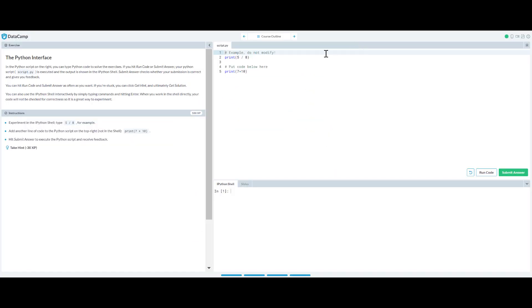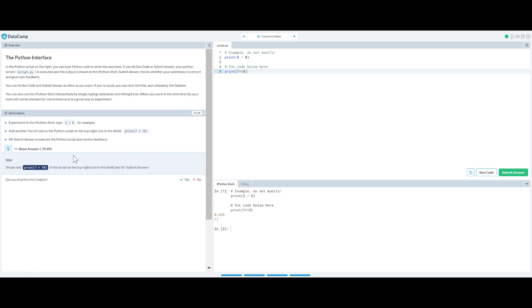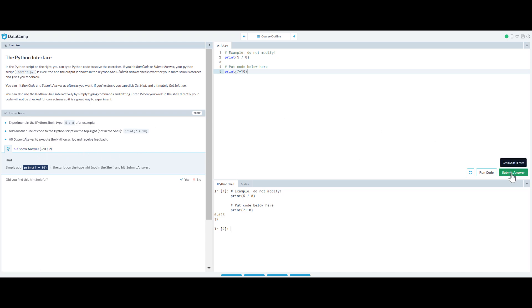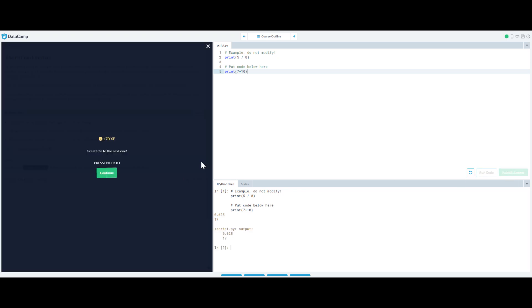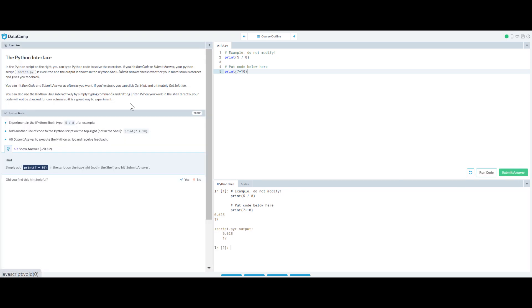And the rest of the course will be like instructions here and you have to write your code here, click Run the Code and see the output, or you can Take a Hint, and if you don't know you can just Show the Answer. Now if you're going to take a hint you're going to lose 30 points, and if you're going to show the answer you're going to lose 70 points, which is like 70-30, you're going to lose the entire 100 points. So you won't get any points. Let me just click Submit Answer and you can see I got only 70 points because I clicked on the hint thingy.